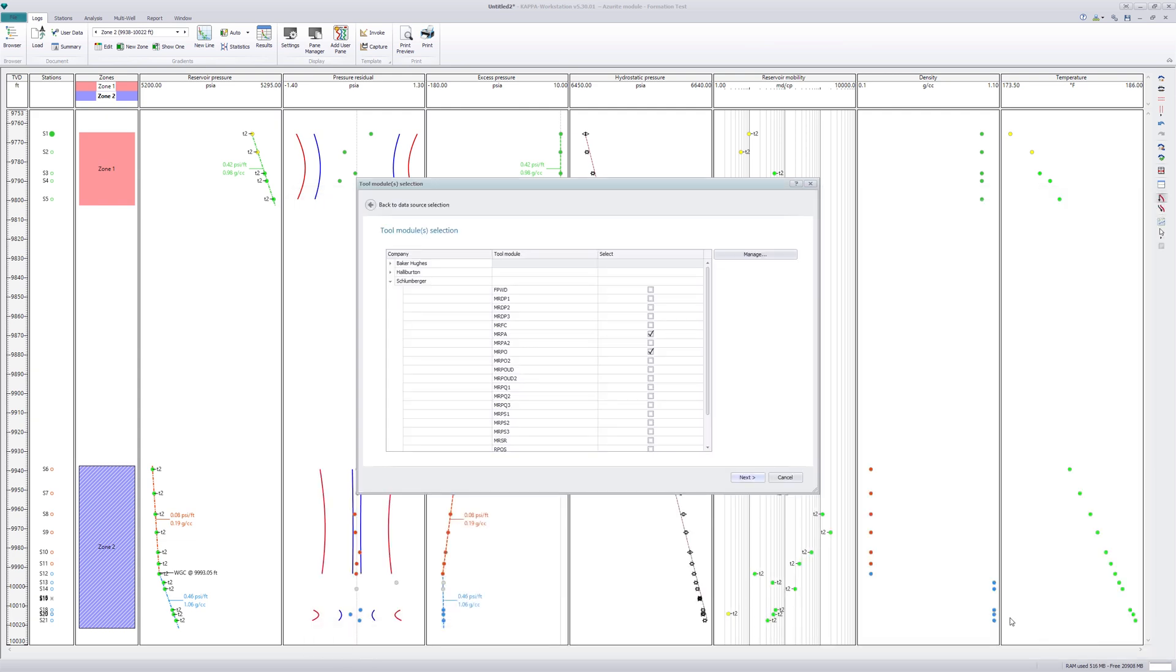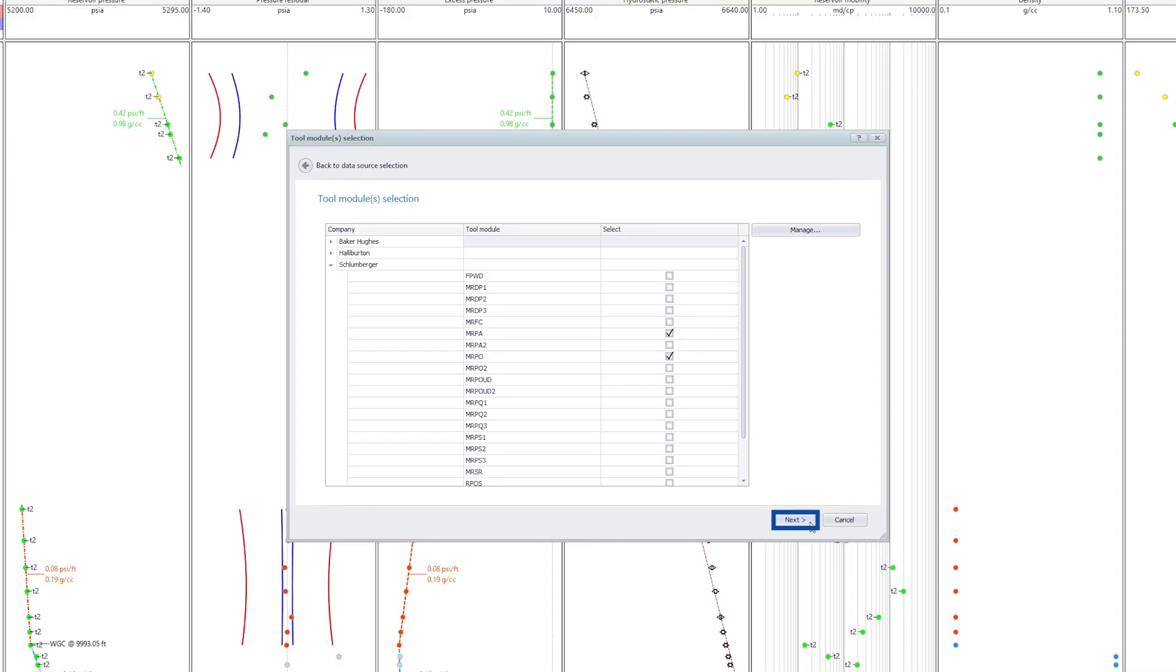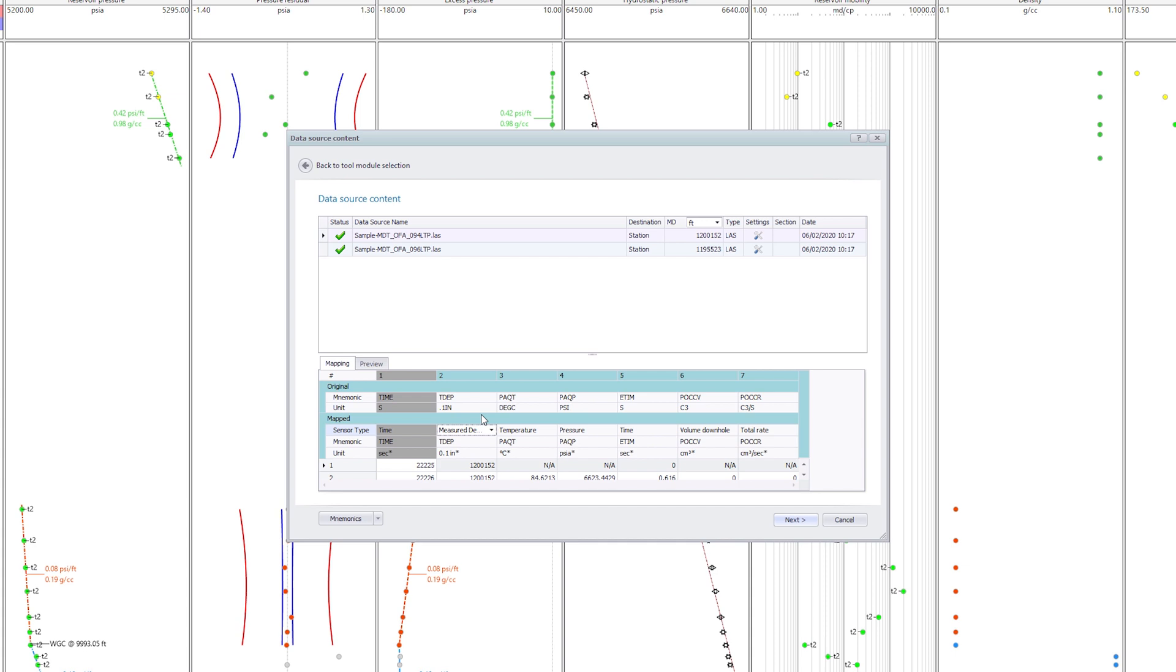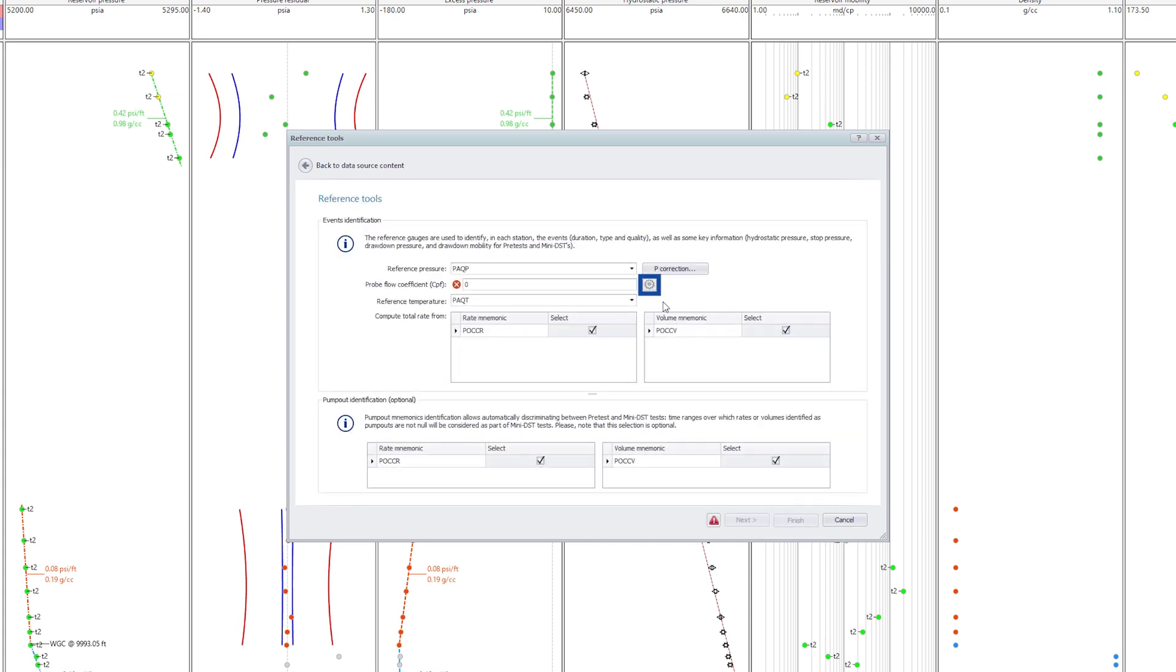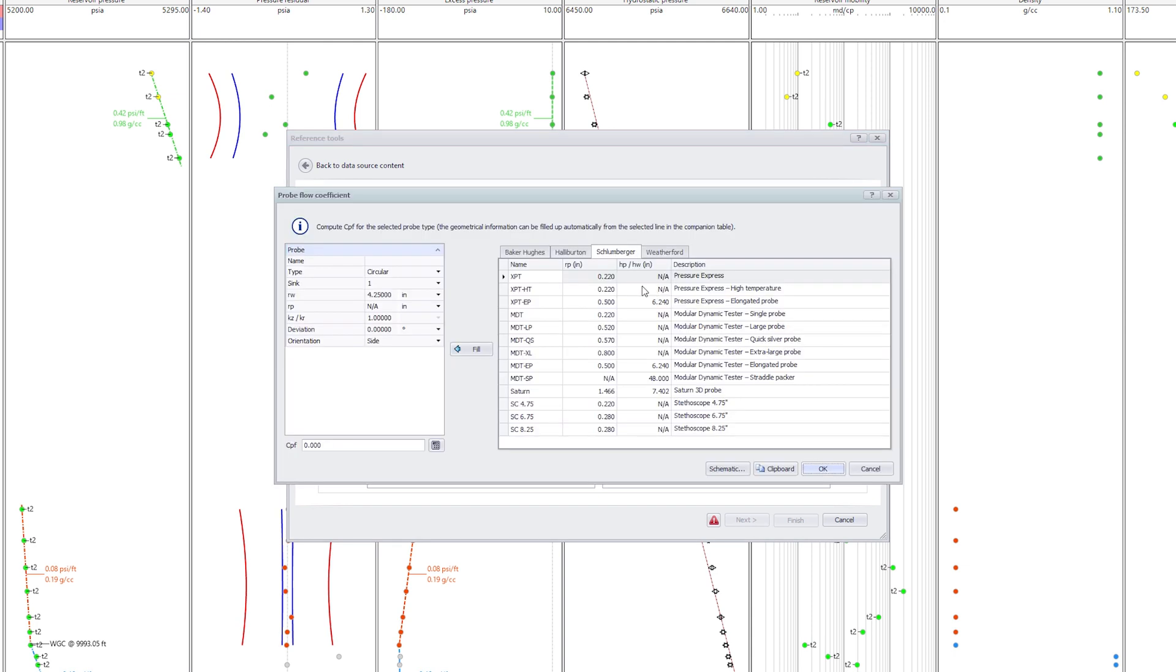Using the same loading process, the two modules identified correspond to the dual packer and pump. Different mnemonics and gauges are activated and a flow probe coefficient corresponding to the packer geometry is computed.